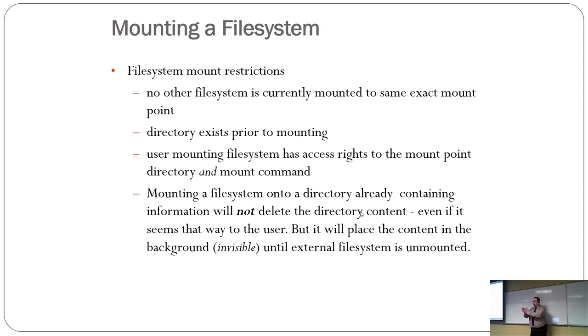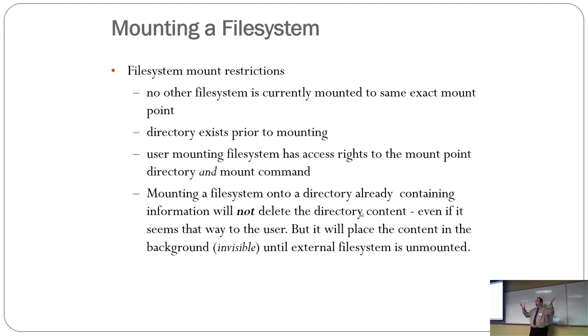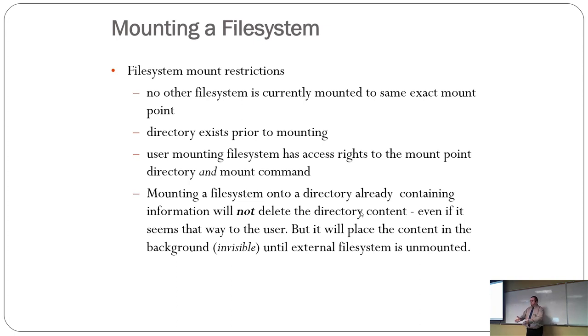So, you can only occupy, one thing can occupy space at a time. Otherwise, things go boom. Therefore, a directory that is used as a mount point can only ever have one file system mounted to it at a time.